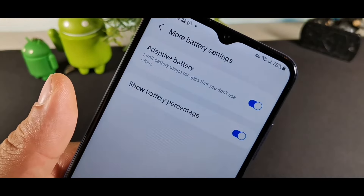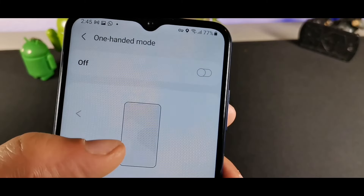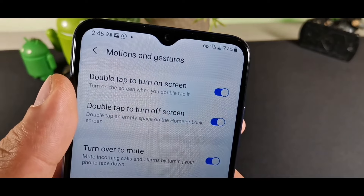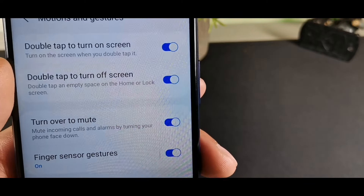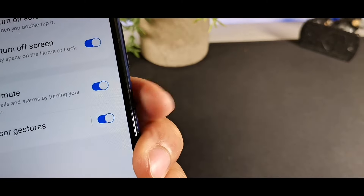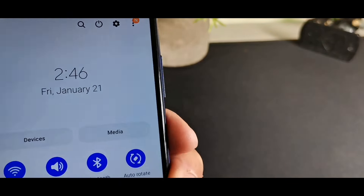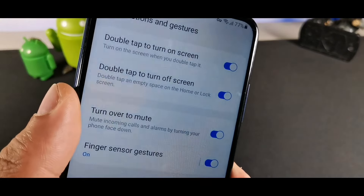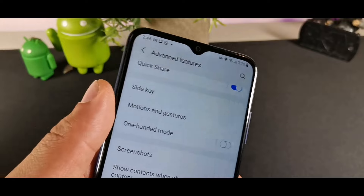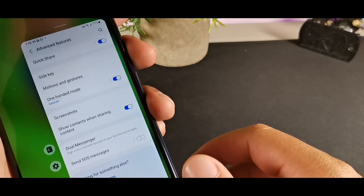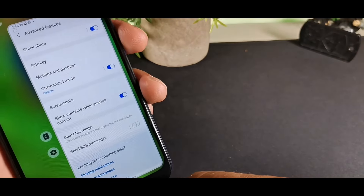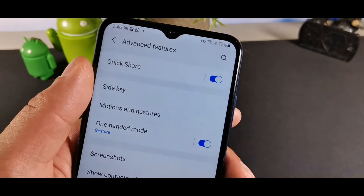To get quicker access to your phone without having to reach around, go to Advanced Features and turn on Motions and Gestures. You can enable double-tap to turn on the device, double-tap to turn off, turn over to mute, and fingerprint gesture — swipe down on the side fingerprint sensor to control media. They also have One-Handed Mode, which you activate by swiping down from the middle of the bottom of the screen.